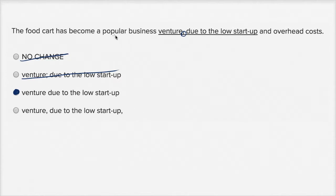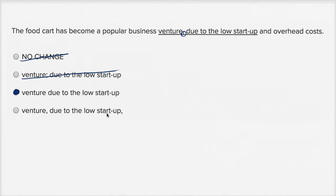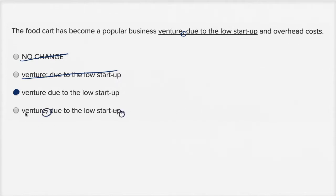I would say the food cart has become a popular business venture due to the low startup and overhead costs. So that's really, there's no reason why I would want to put a pause there and there, so rule that out.